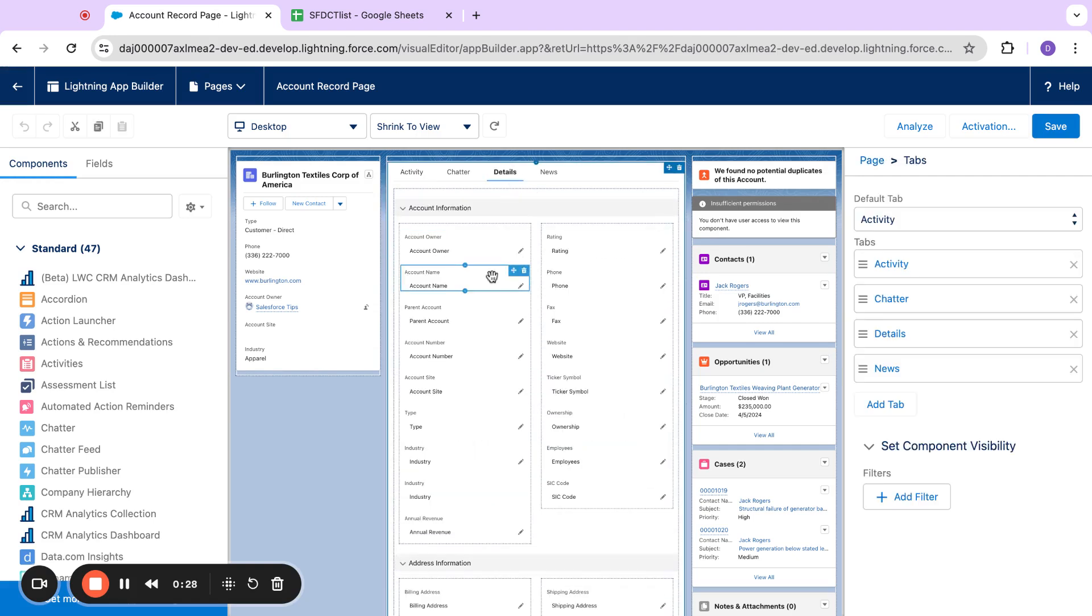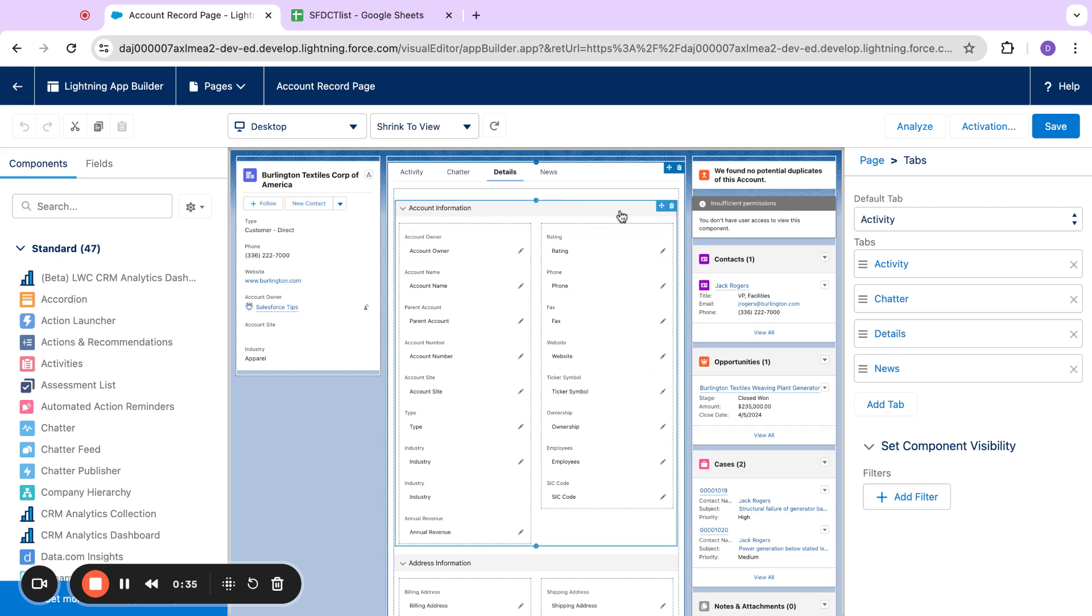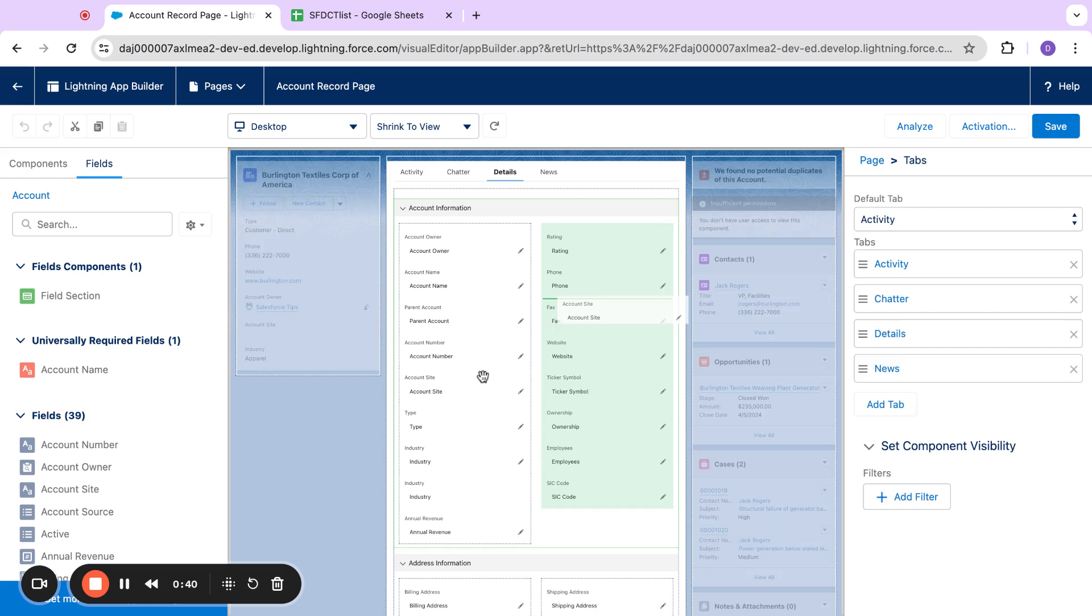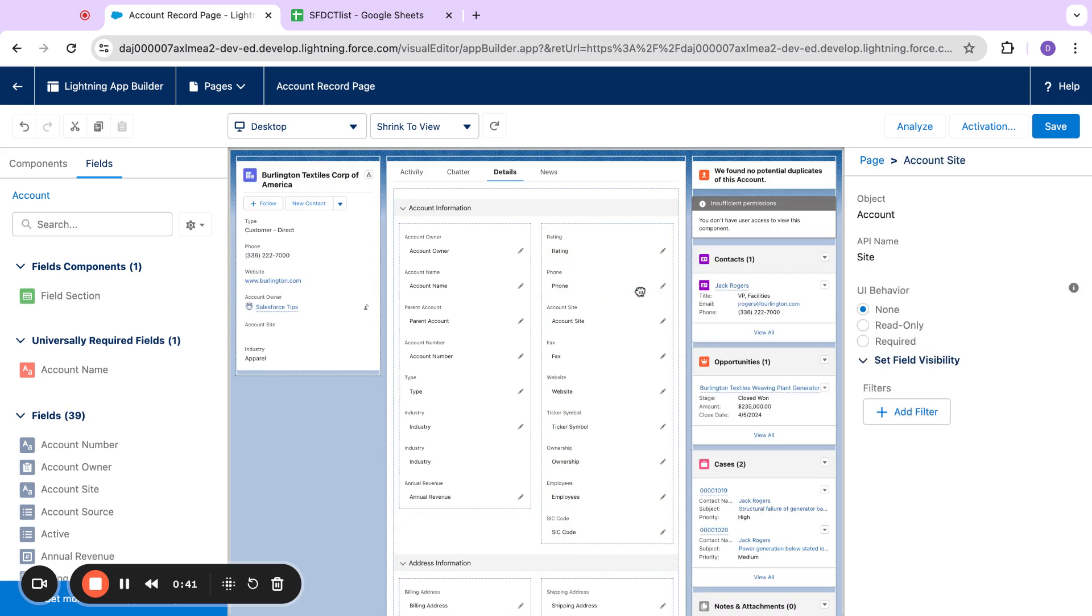You can see here if I come over to details, typically this is one lump of a page layout. I've upgraded to dynamic forms, meaning I can actually create field sections, I can drag fields into different areas, so I'm not using the legacy page layout feature.